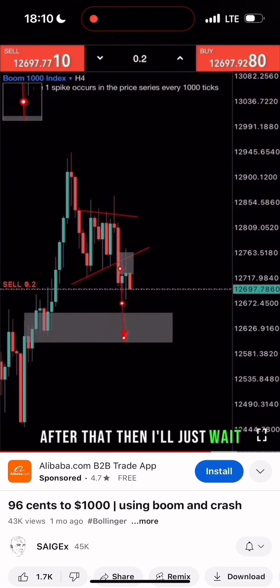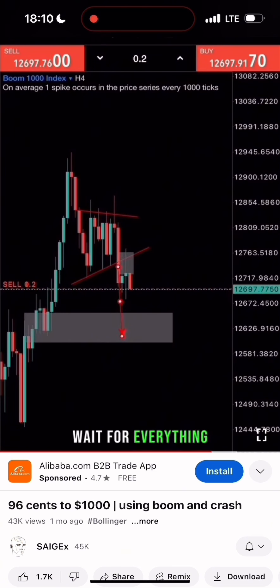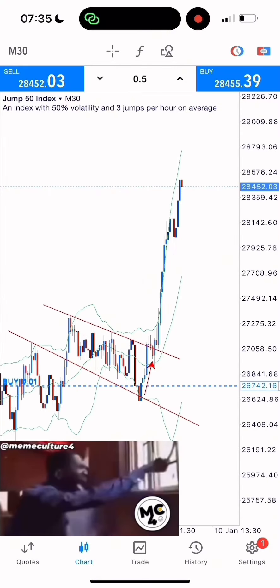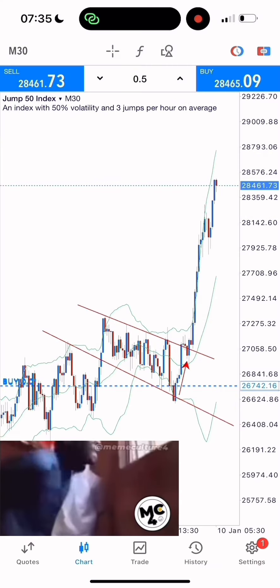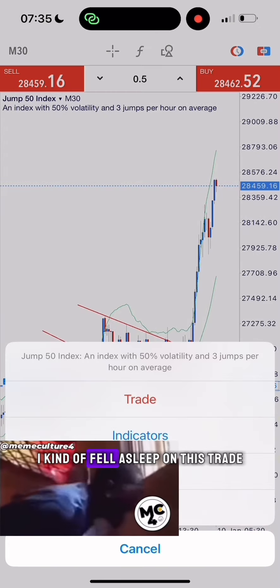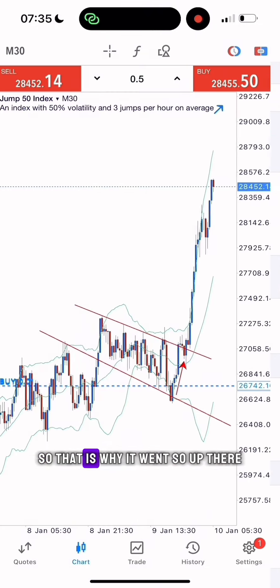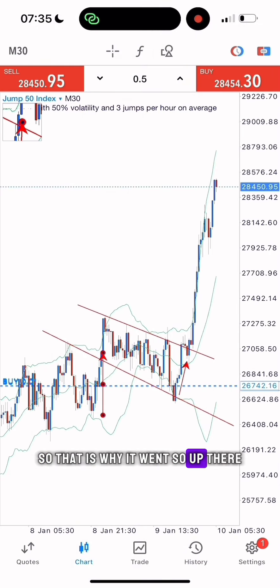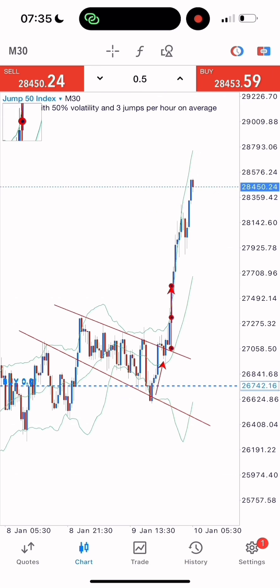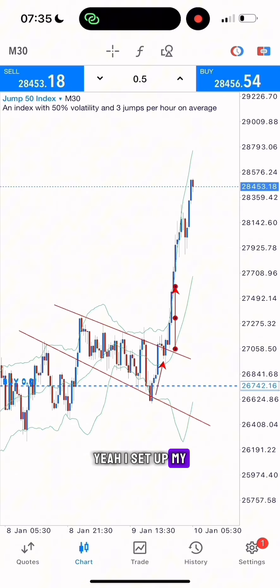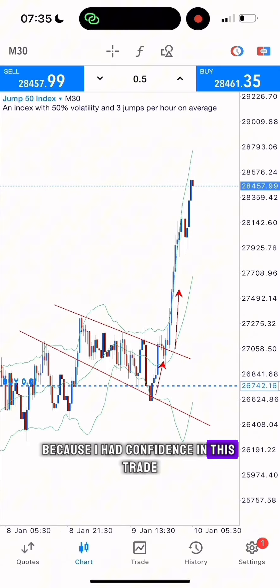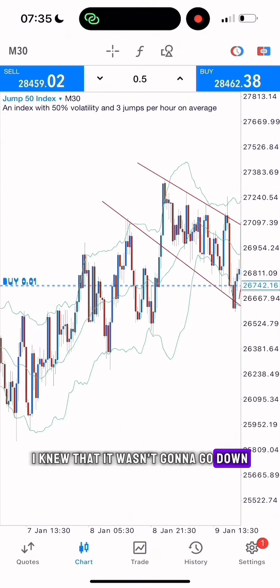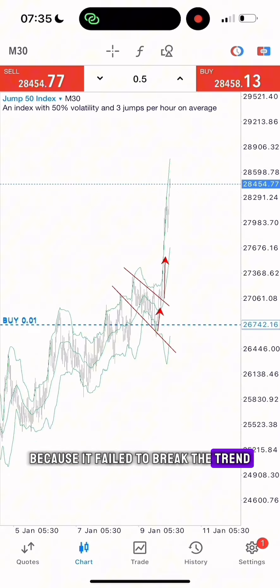After that, I'll just wait for nature to take its course. I kind of fell asleep on this trade, so that is why it went so far up while I was still in. I set up my setup and then went to sleep straight because I had confidence in this trade — I knew it wasn't going to go down because it failed to break the trend line and failed to break the last Bollinger Band.